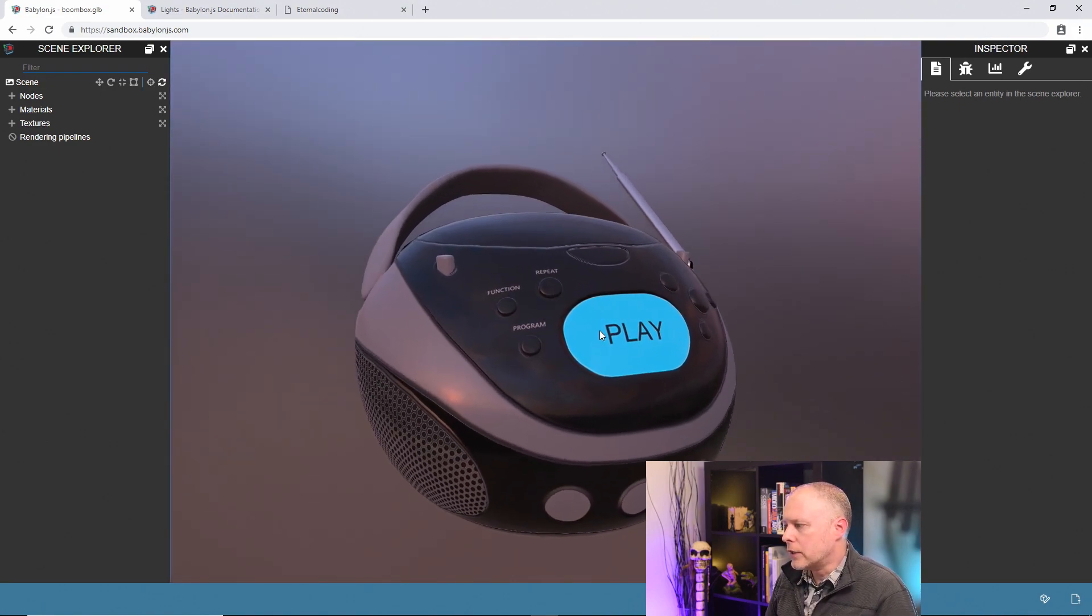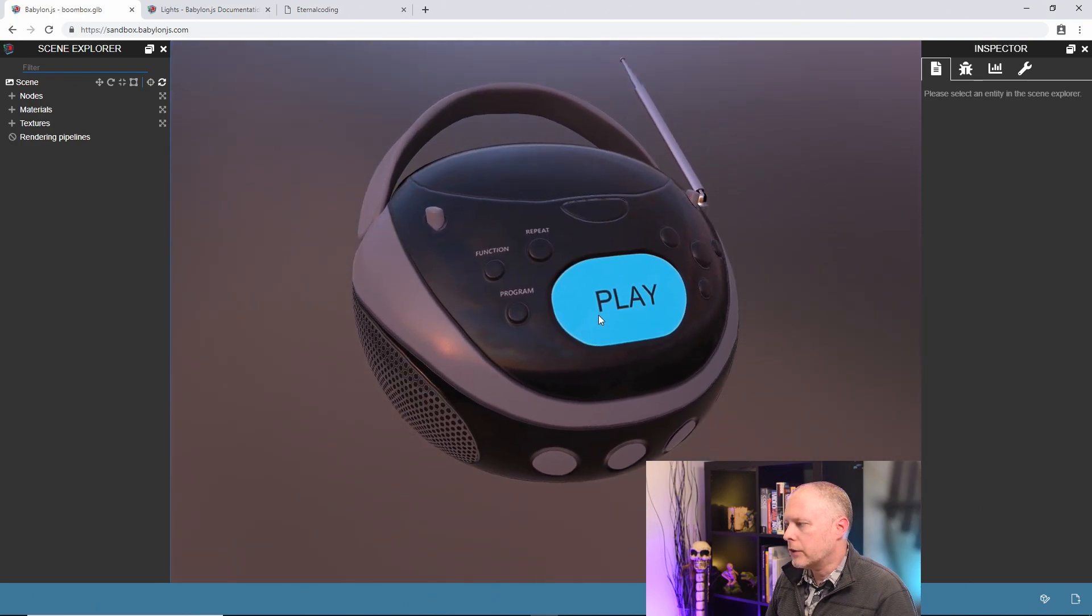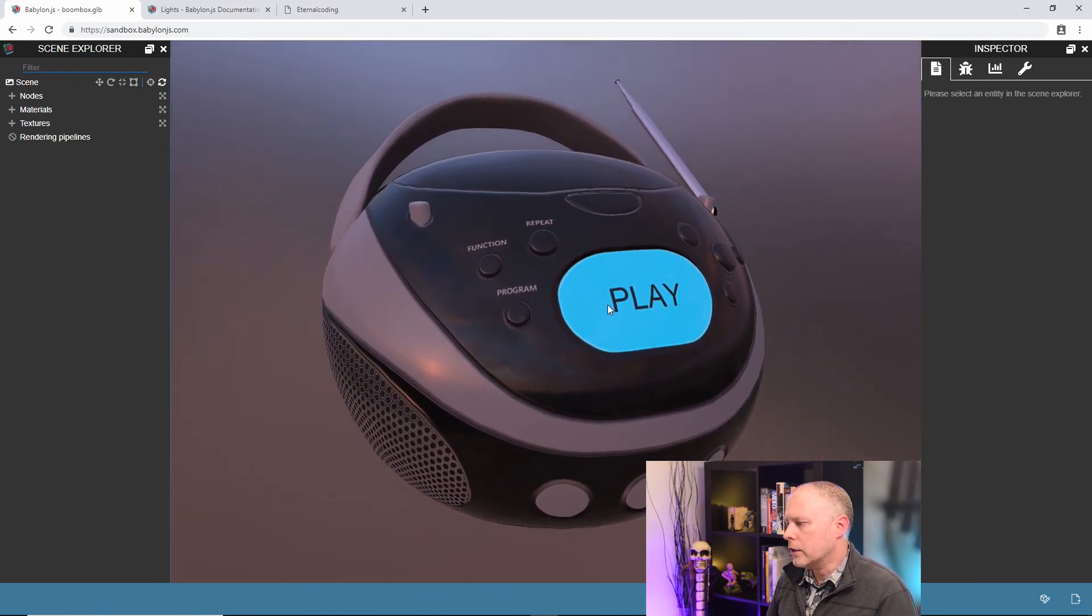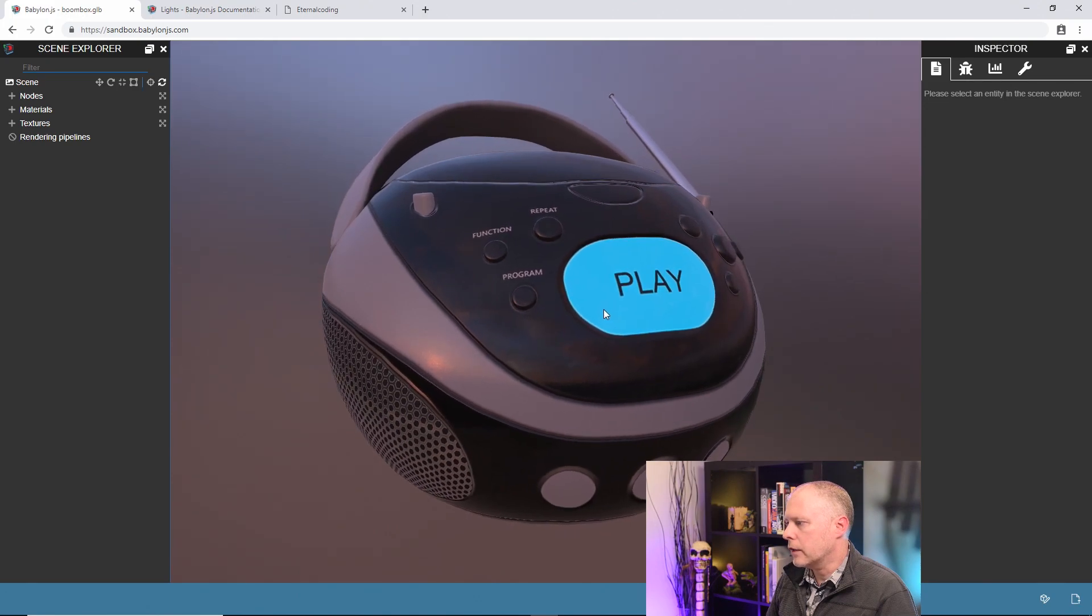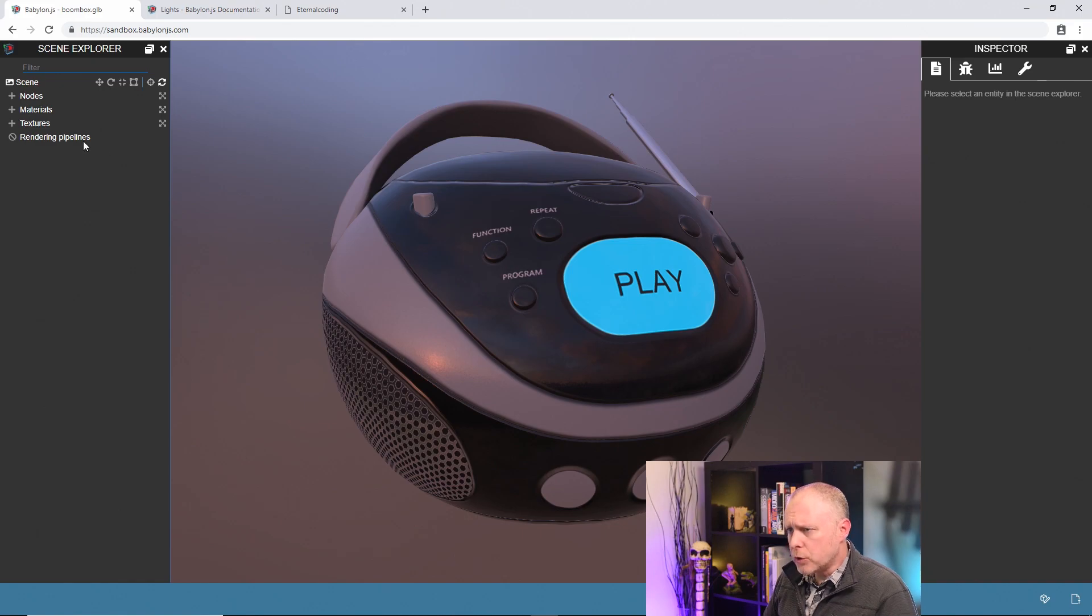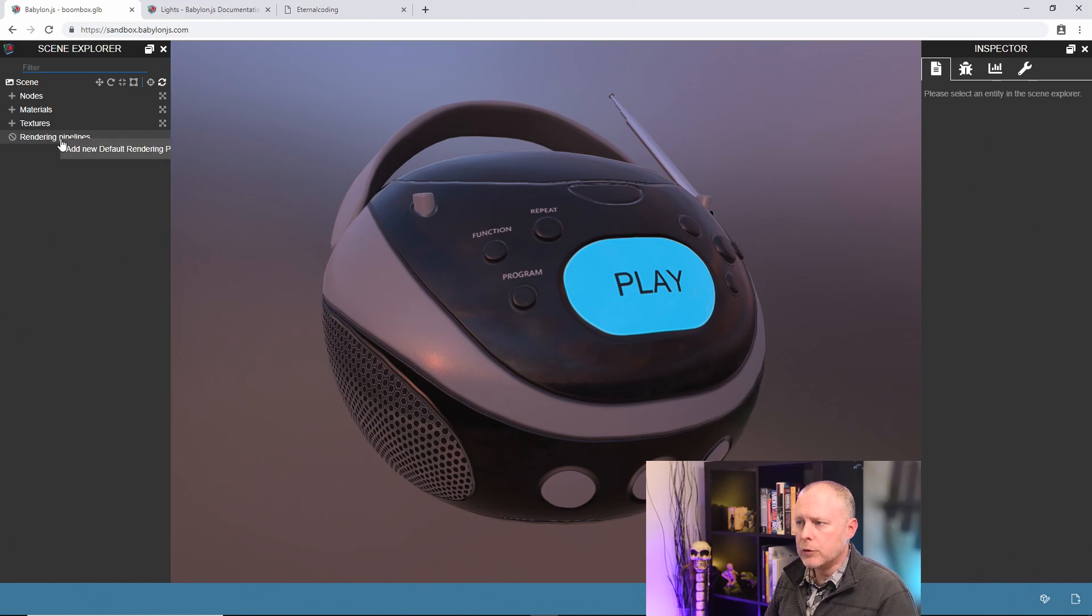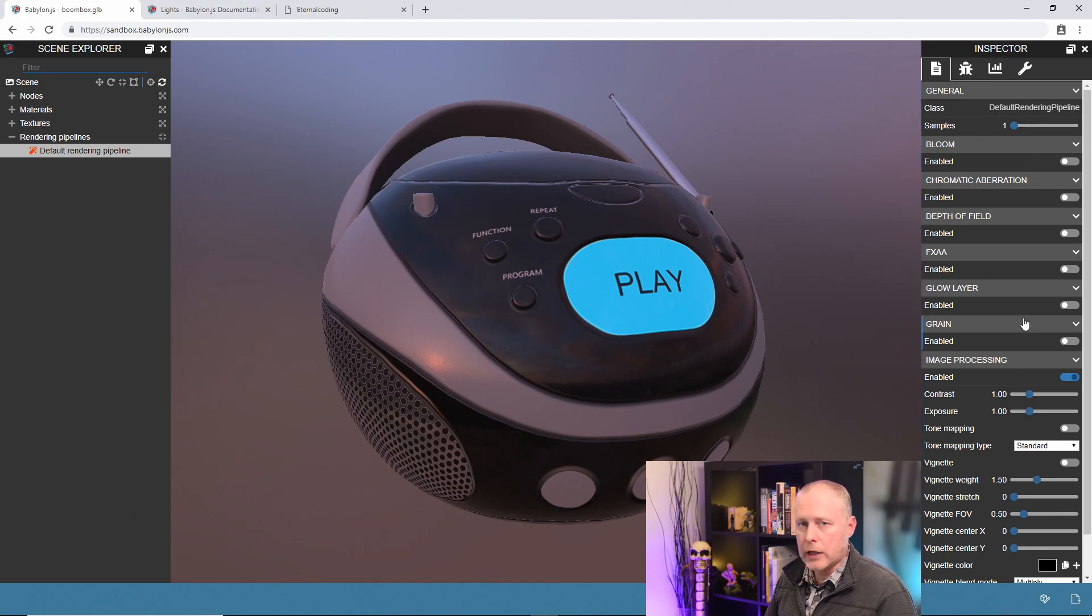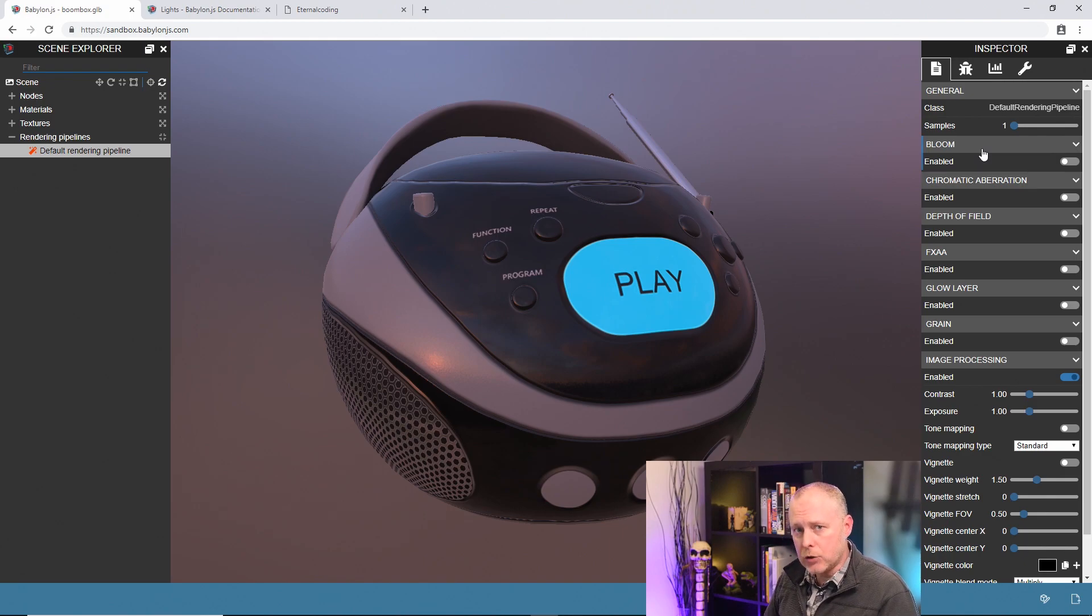So it does reset the scene. Let me get this rolled into position where we want it, let's say about right there. Now to add a rendering pipeline, there isn't one in the scene. You can see there's a no symbol next to the rendering pipelines, but if we right-click on rendering pipelines and add a new default rendering pipeline, you can see in the inspector window that we get an entire new set of properties. These are all of the post processes that we can add to our scene.